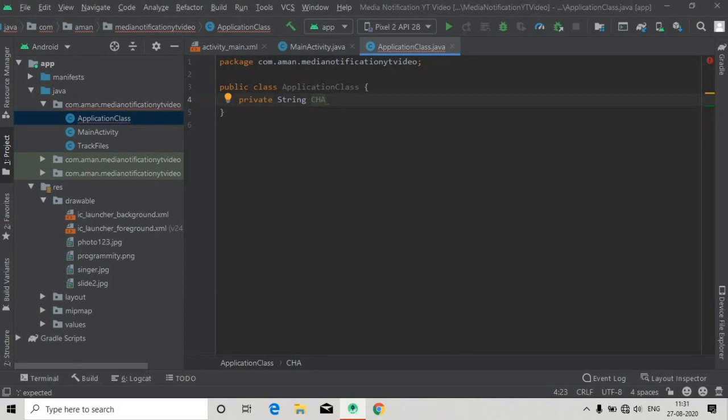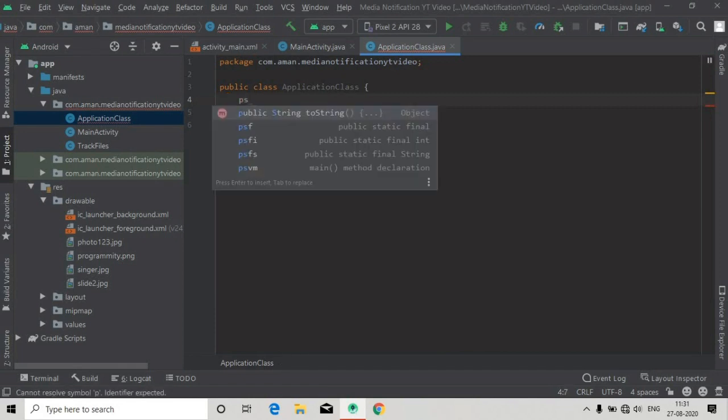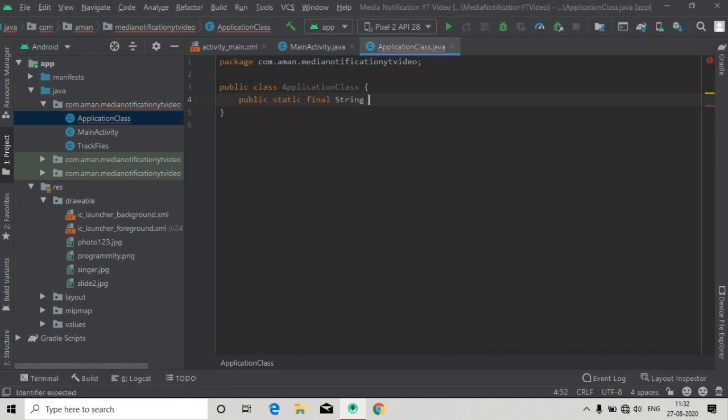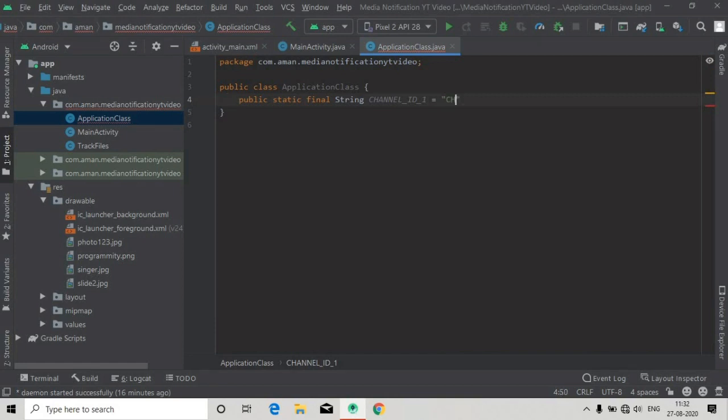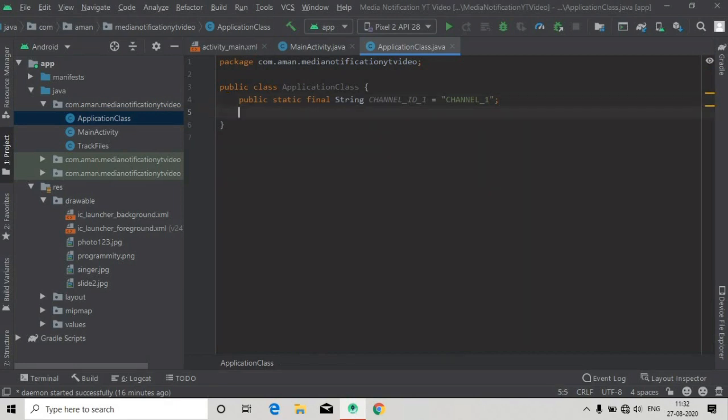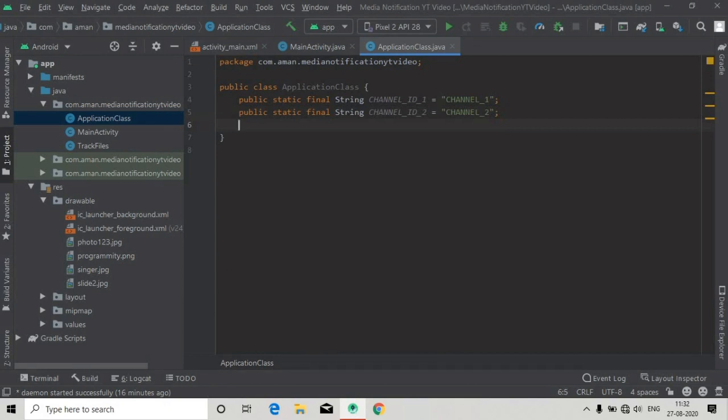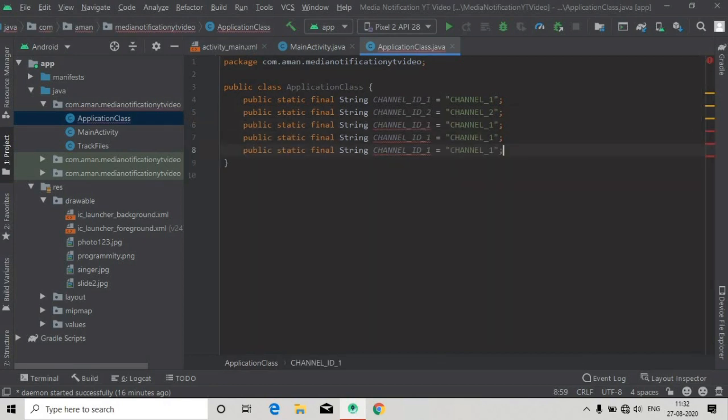First we are creating public static final String CHANNEL_ID1 and assigning it the value "channel1". Also we will create another variable for CHANNEL_ID2, so copy this and paste it here, and rename these to 2.